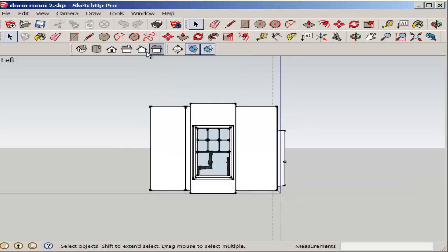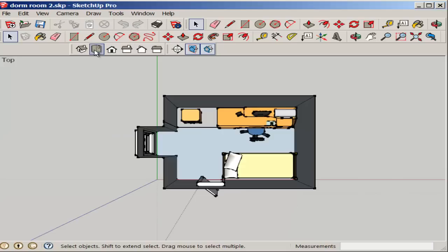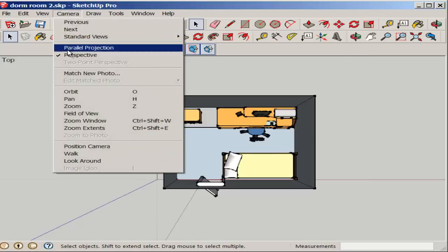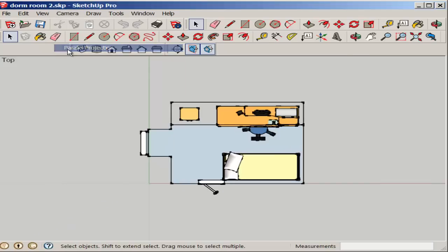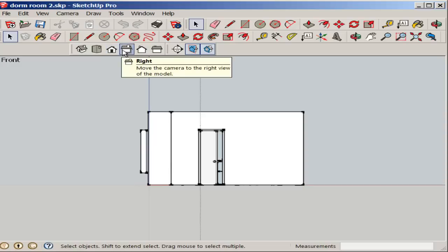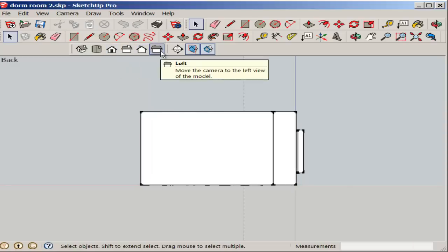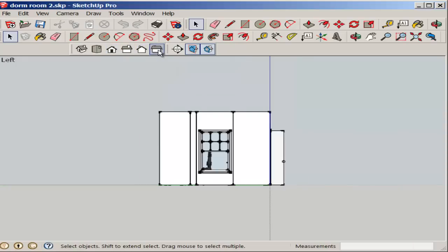And they're not really elevations, as you can see from this aerial view. But if you go to Camera, Parallel Projection, now you'll get true elevations, as you can see from all these views.